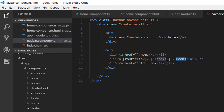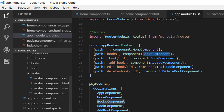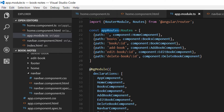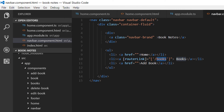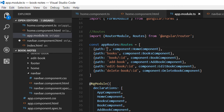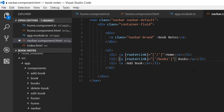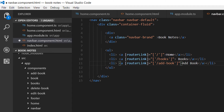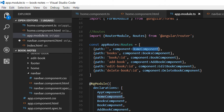The routing configured on the previous part will check for the books path in our app routes, and the books path belongs to the Books component, so that component will be rendered in our view. For Home we do the same, but the routerLink is going to be just an empty string. If we go to app.module.ts, empty routes are handled by the Home component. The last one is the Add Book link, and the routerLink for Add Book is going to be 'add-book'.